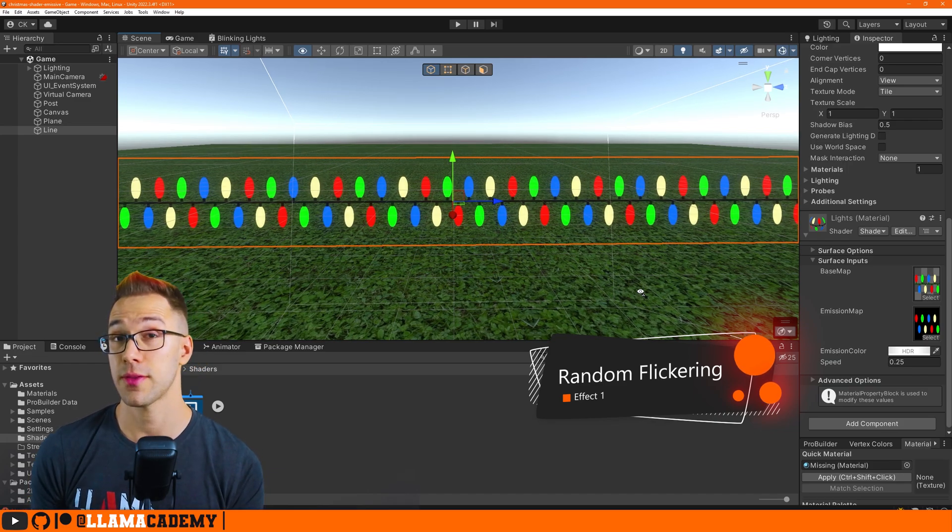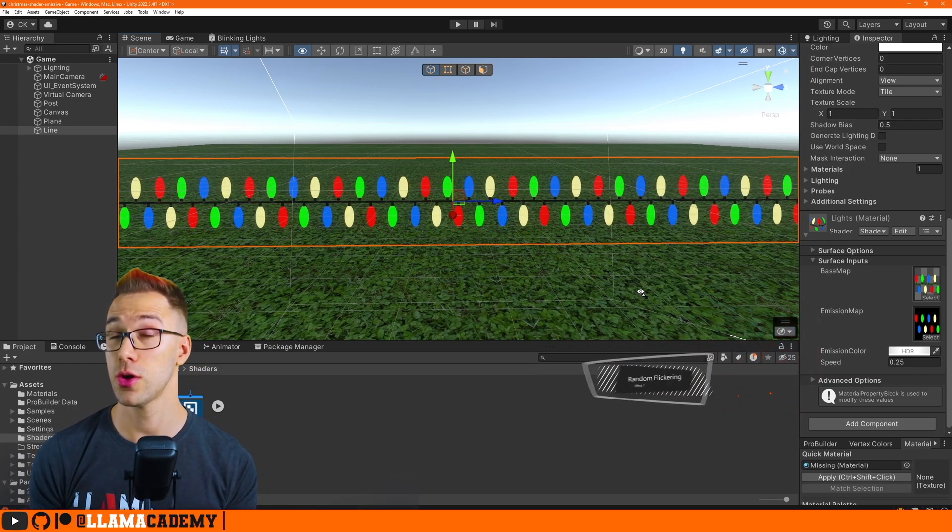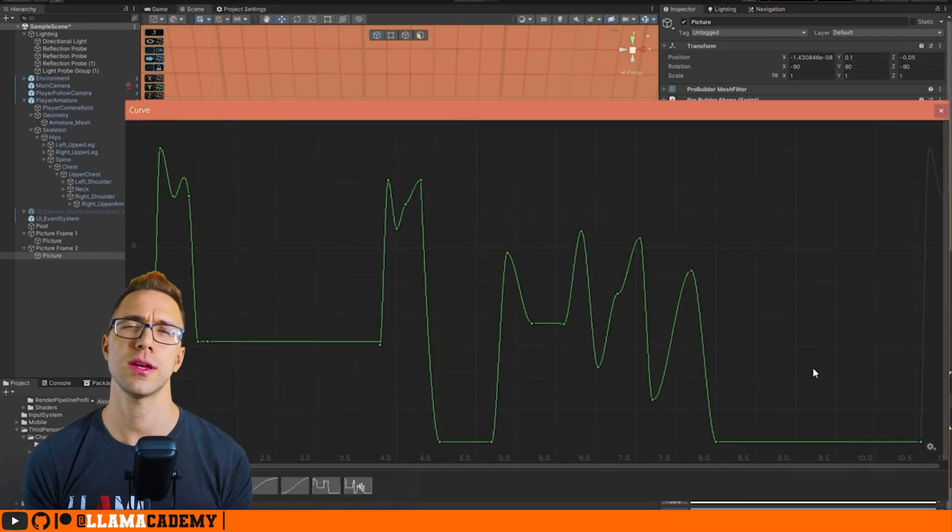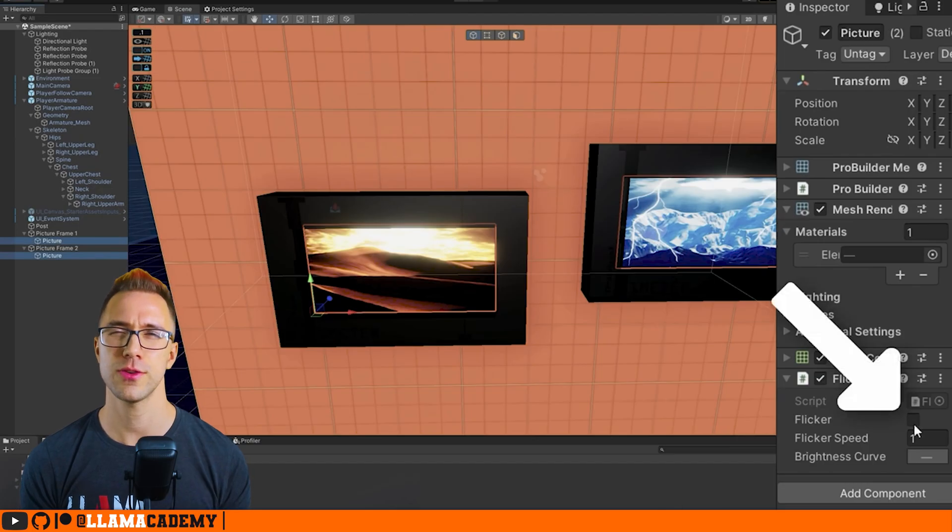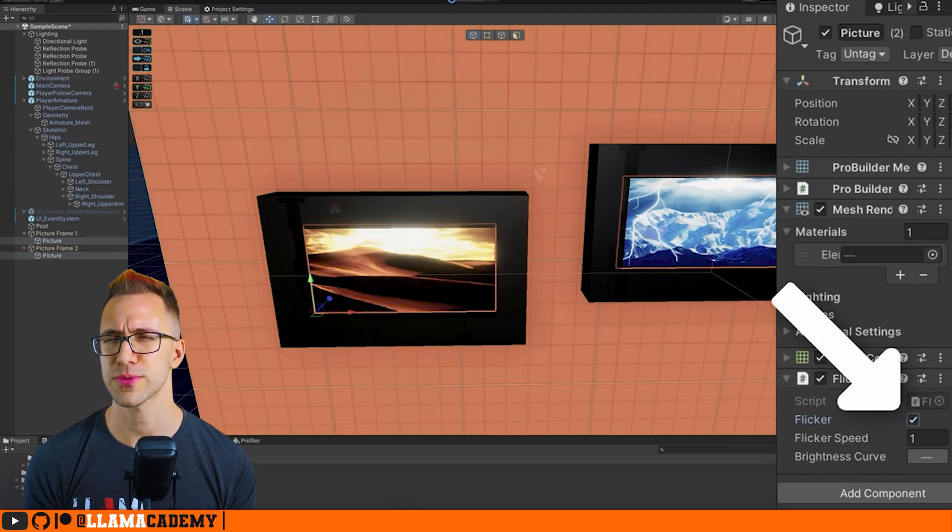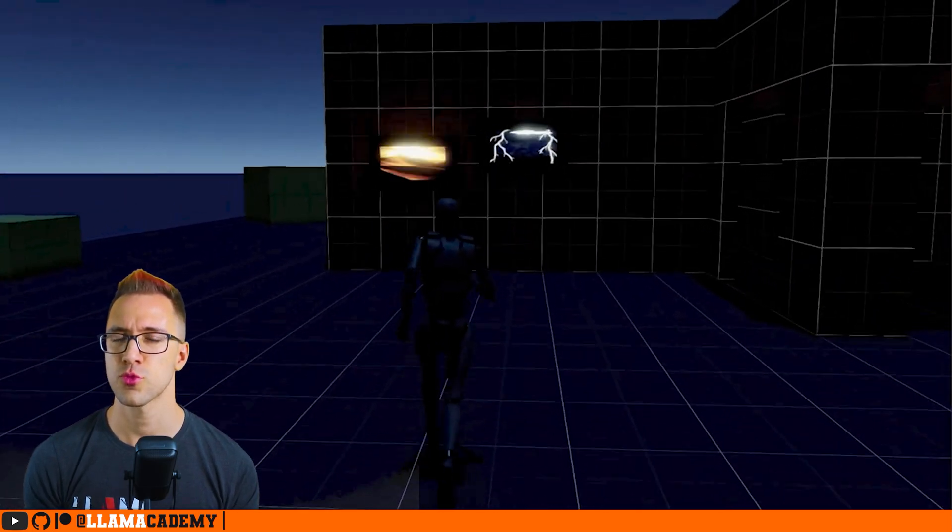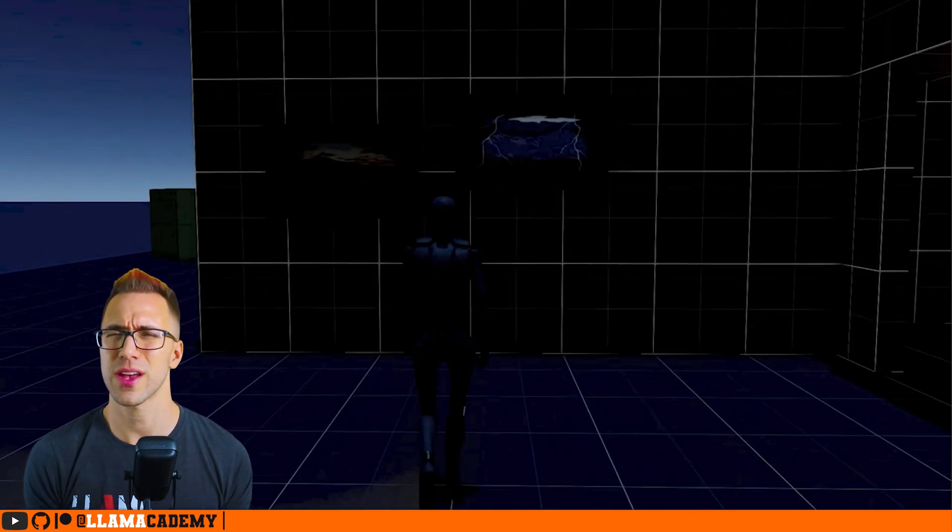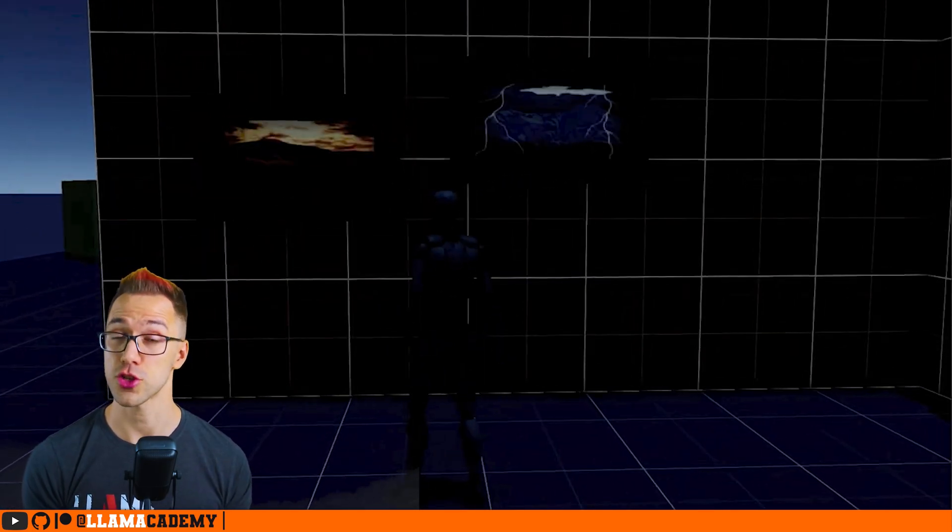If you're interested to see how that works in code you can also check out the video that I've got linked in the description and card on the screen where I did this a while ago using C sharp.